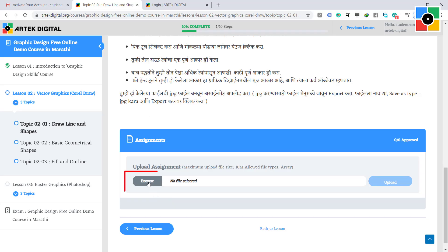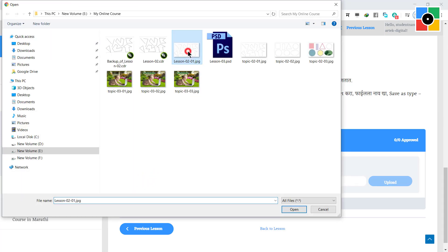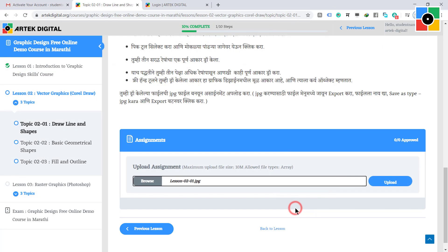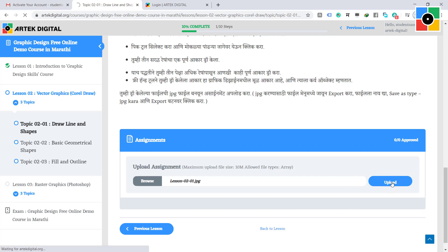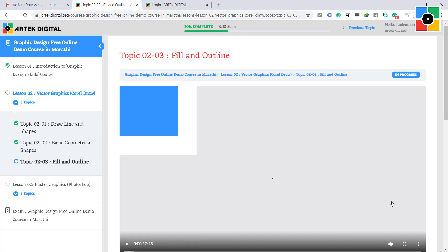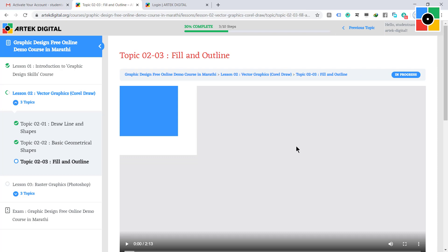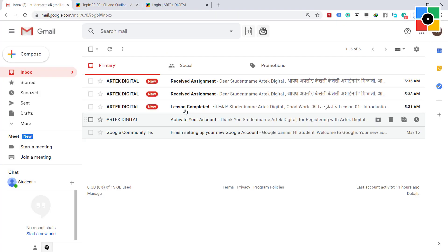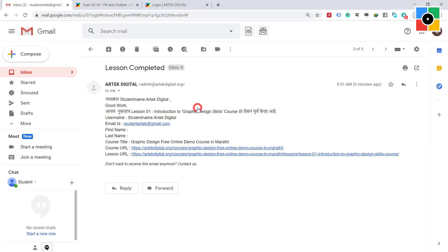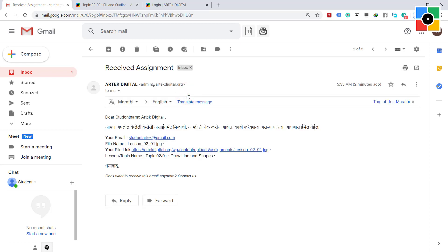To upload the assignment, go to the topic page, browse to select the file, click open, and then click the upload button. Once you upload the file, it automatically starts the next lesson. Similarly, complete topic two and three. Check your inbox — you will receive notifications about the completion of lessons and topics with all details.